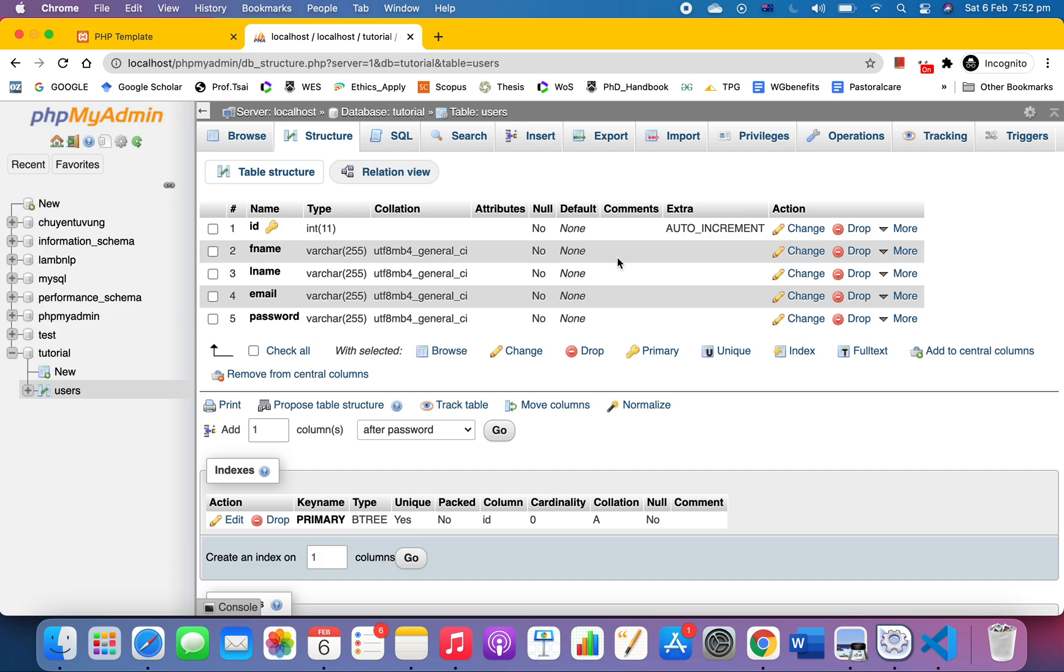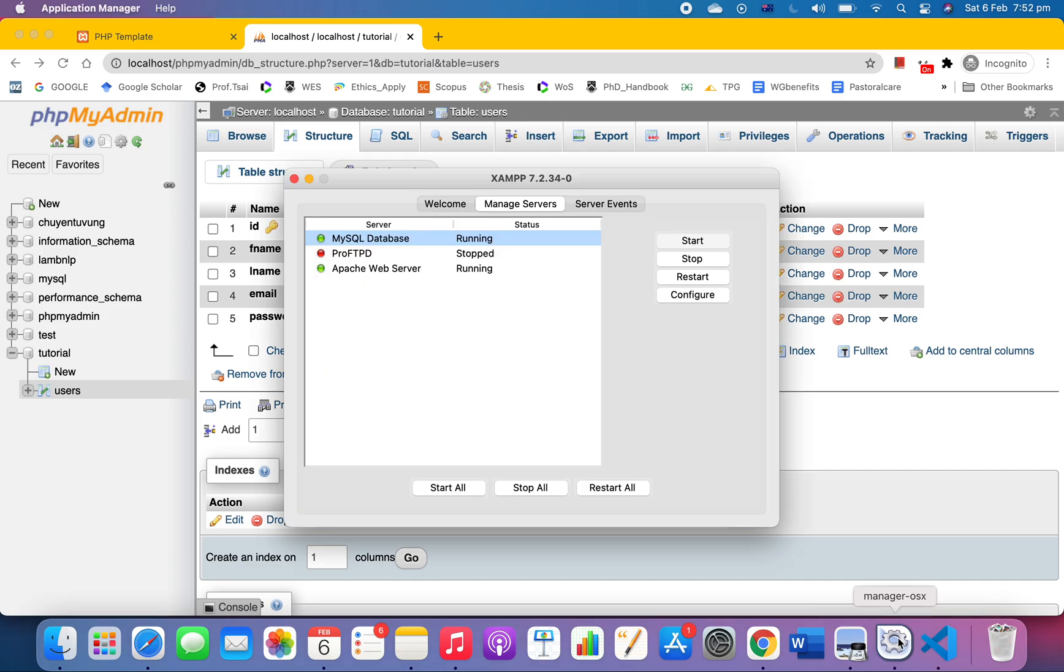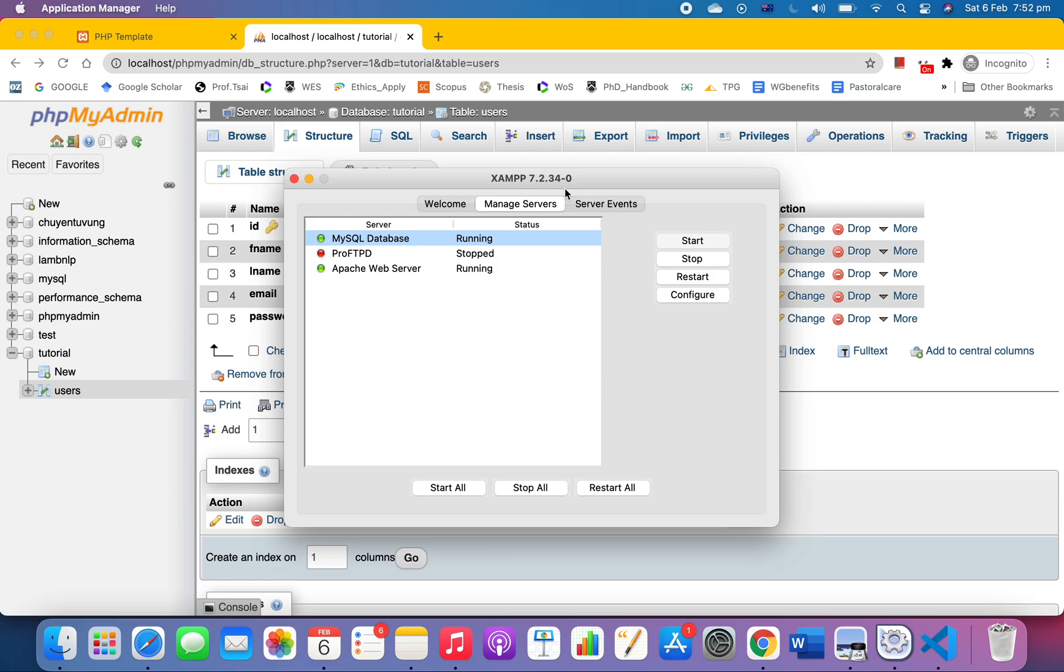I want to remind you that I'm using XAMPP software to run the PHP. You can have different software, or if you want to use it, you can Google, download, and install it on your computer. Please make sure that you start the database and the web server, make sure they are running, and we're all good.